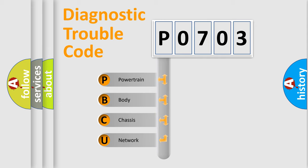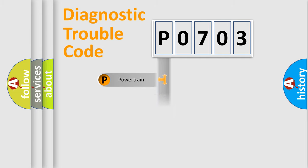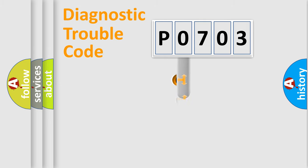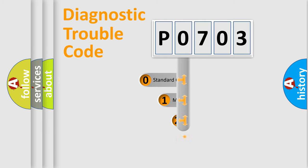We divide the electric system of an automobile into four basic units: Powertrain, Body, Chassis, and Network. This distribution is defined in the first character of the code.